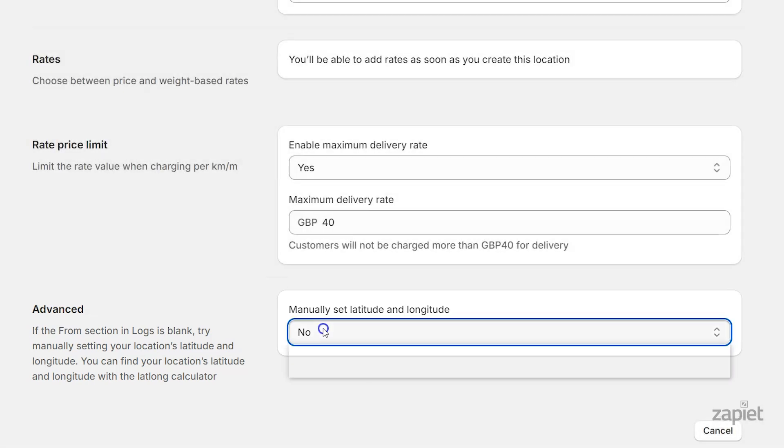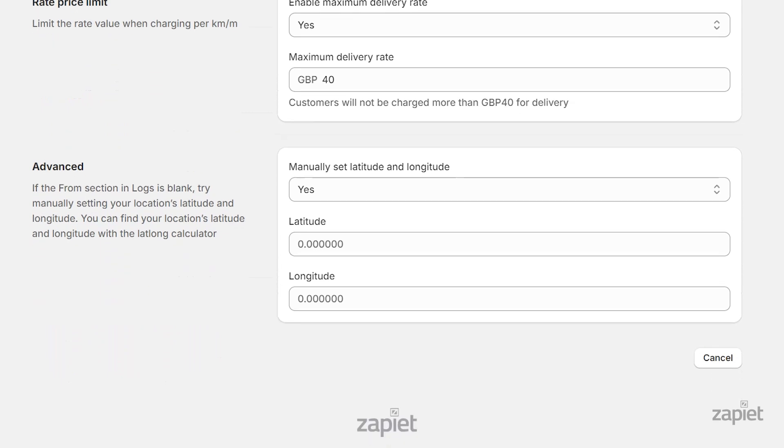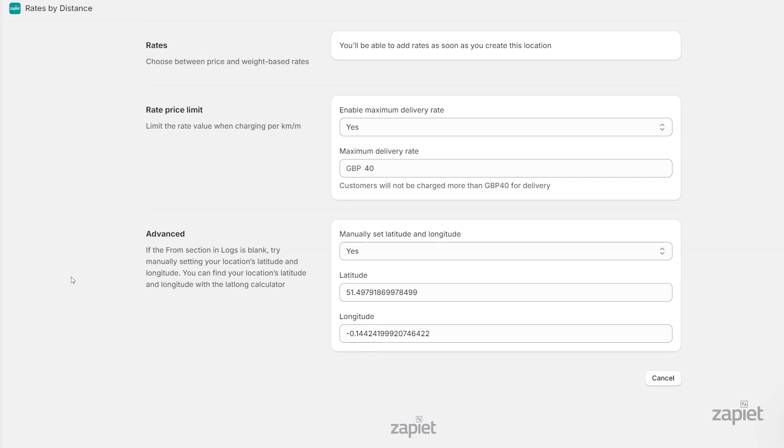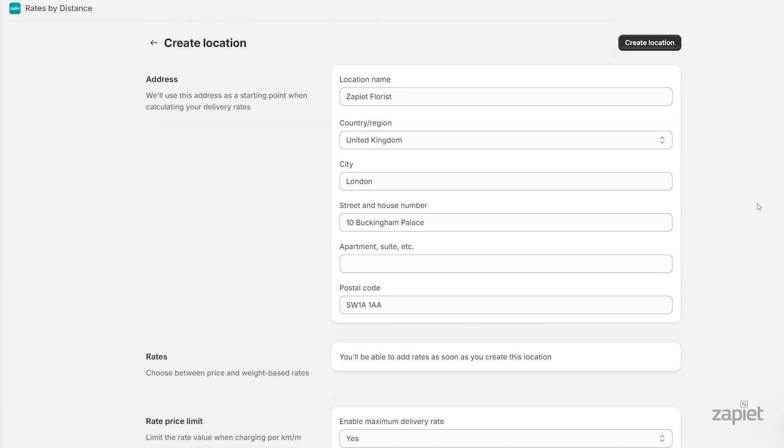You can use Google Maps to determine the correct latitude and longitude values. For more information on how to find the correct latitude and longitude values, take a look at our help article below. Once you've made the changes, click Create Location.